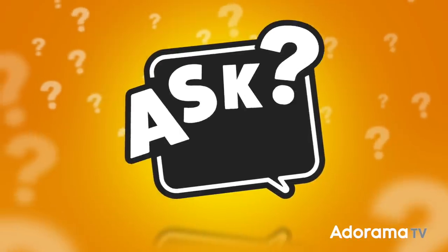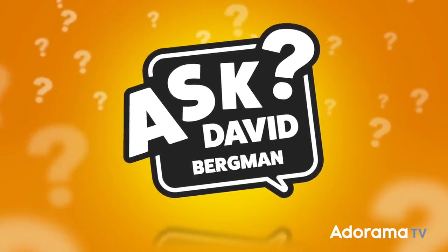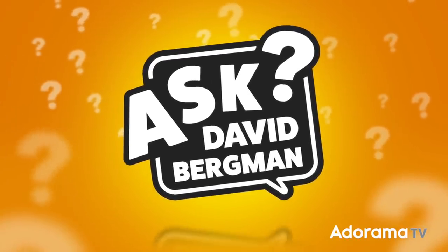Want to make some interesting images where you fill in your shadows using colored gels? I'm going to tell you how to do it on today's episode of Ask David Bergman.